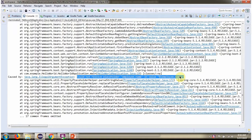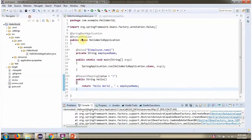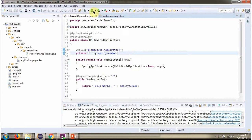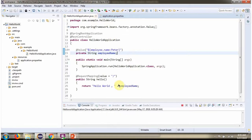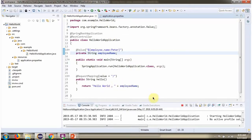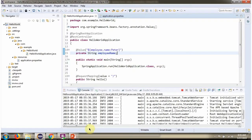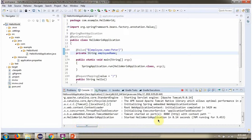So we got IllegalArgumentException. We will see how to set the default value. Here I have set the default value as Peter. I am running again. Spring Boot application has been started on port 8080.